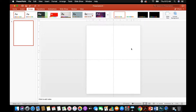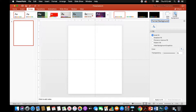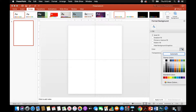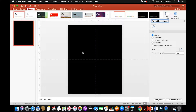Next thing we're going to do is change the size of our slide. We're going to change the width to 8 inches and the height to 10 inches. This gives us a 4-to-5 ratio, which is a preferred size for social media. So we've got our 8 by 10 with our guidelines and rulers. Now we're going to format our background — make sure we are on solid fill, drop down the color, and choose black so we have a black background.